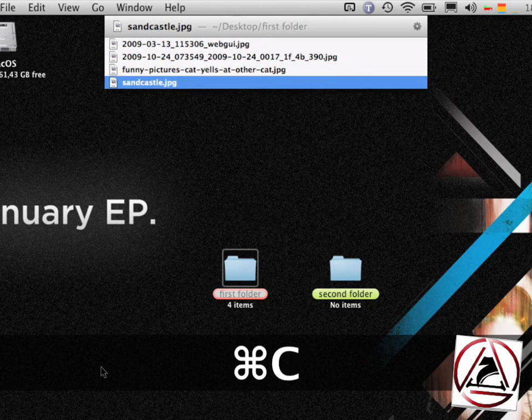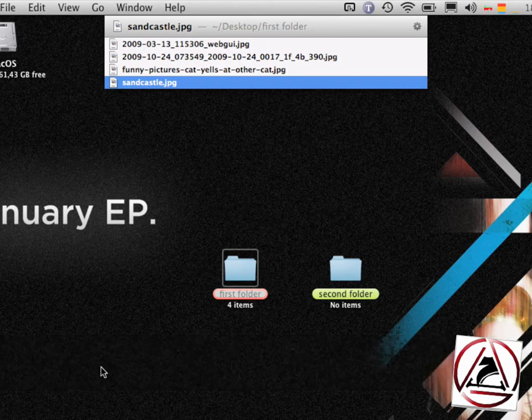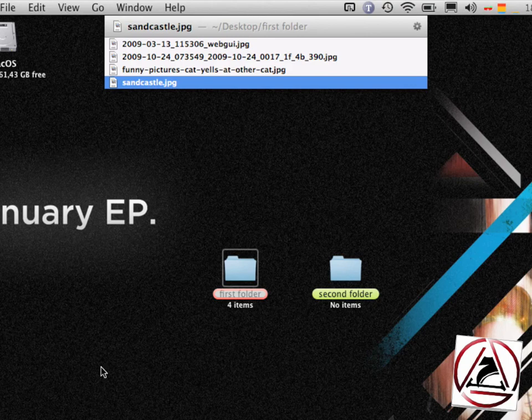And the fourth file. And what's cool in LaunchBar is that you now have these four items on the clipboard.